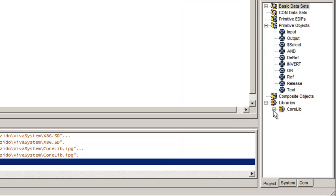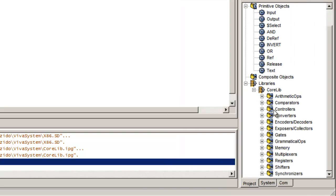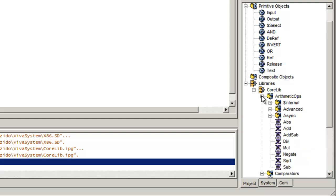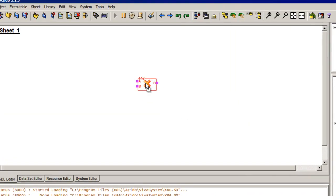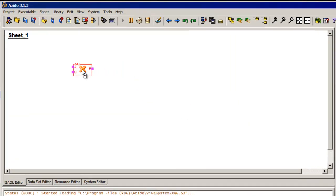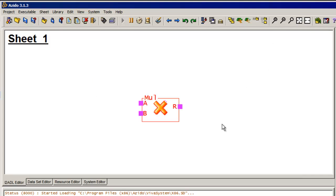So I'm going to grab something out of the arithmetic operations library. I want the asynchronous version, meaning it's non-clocked. And I'm going to grab a multiplier. So here's my little multiplier. I'm just going to click on that to bring it up so I can see it a little bit better.